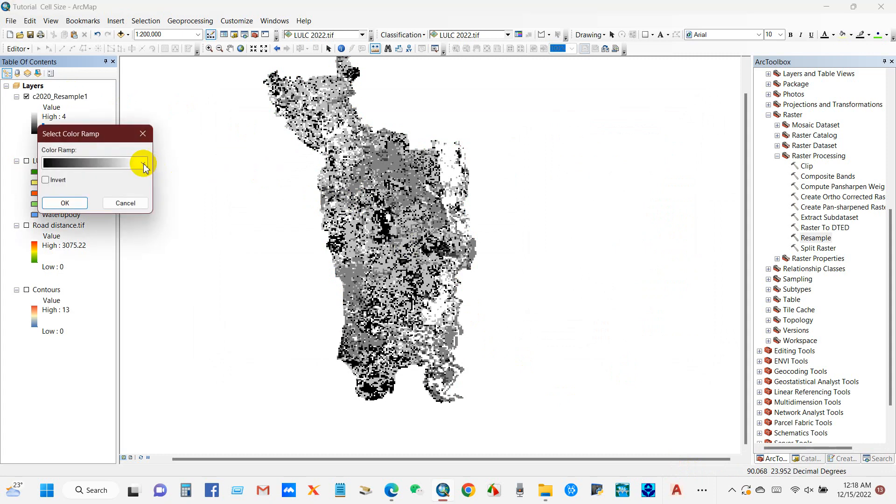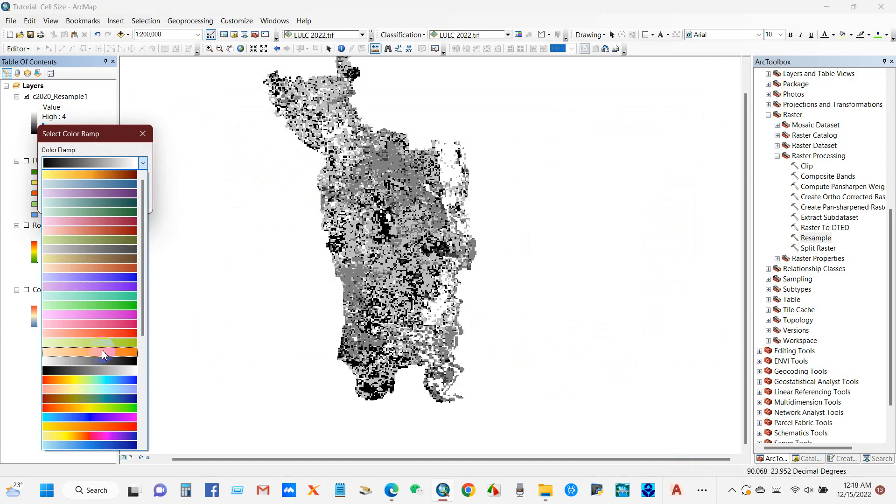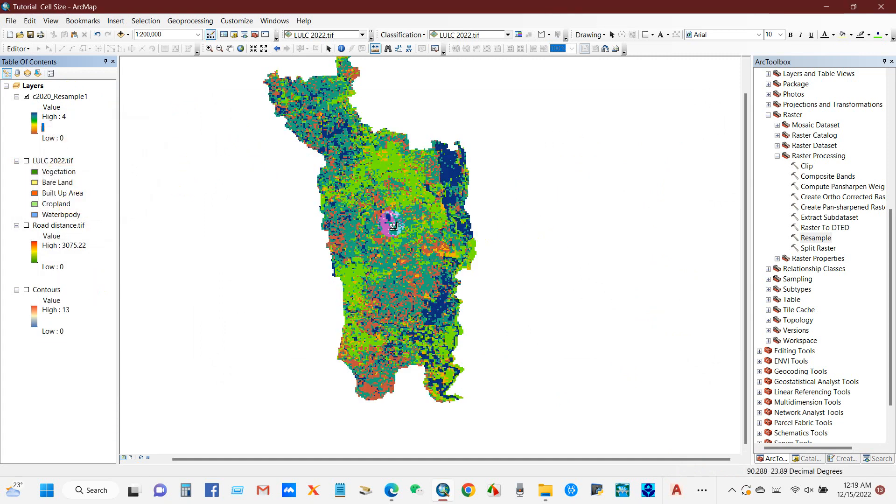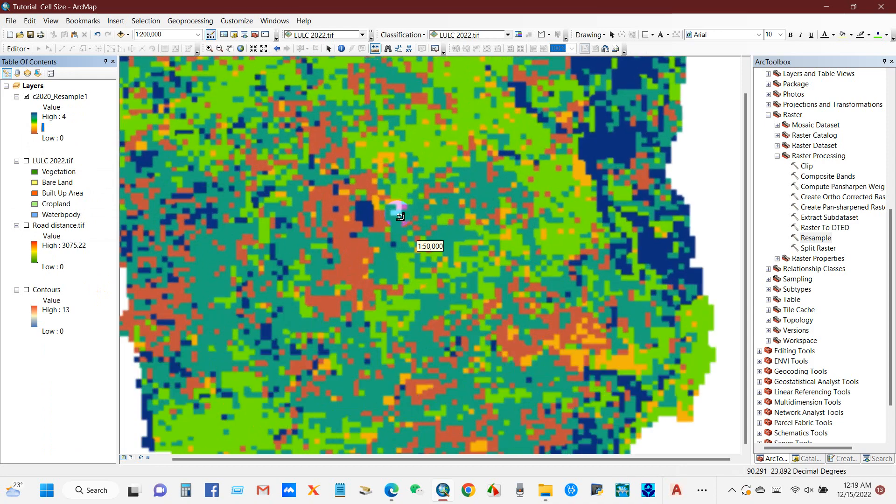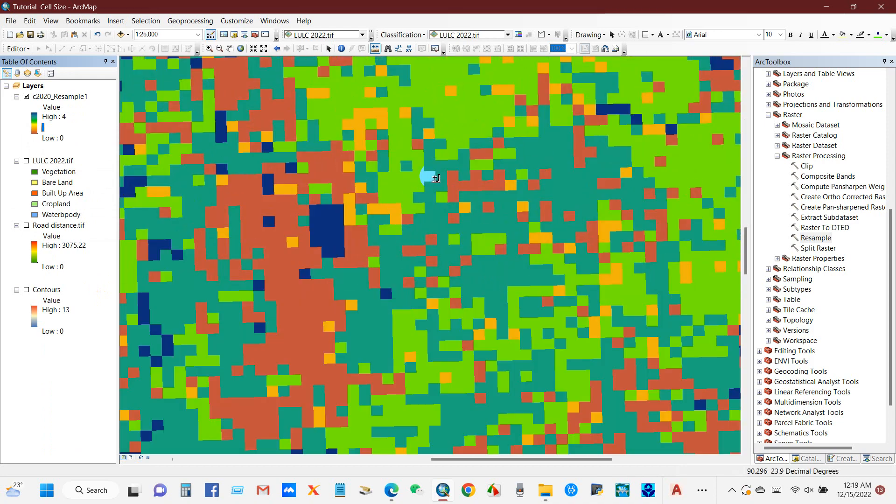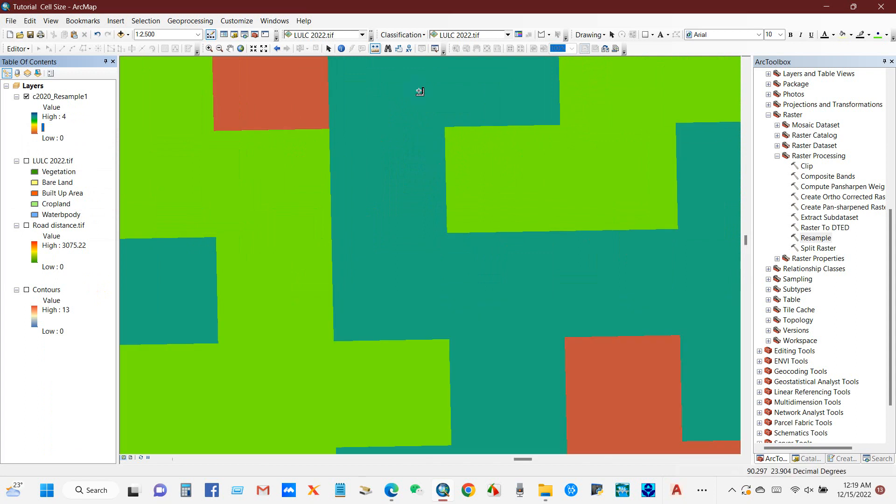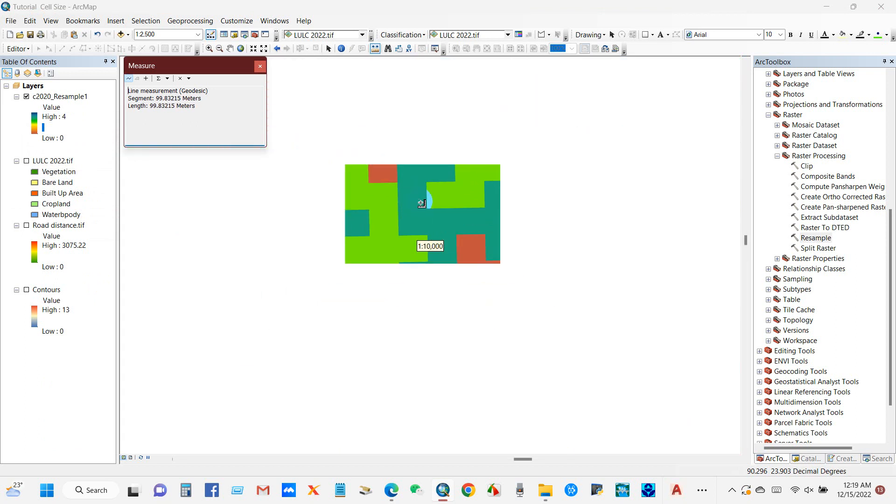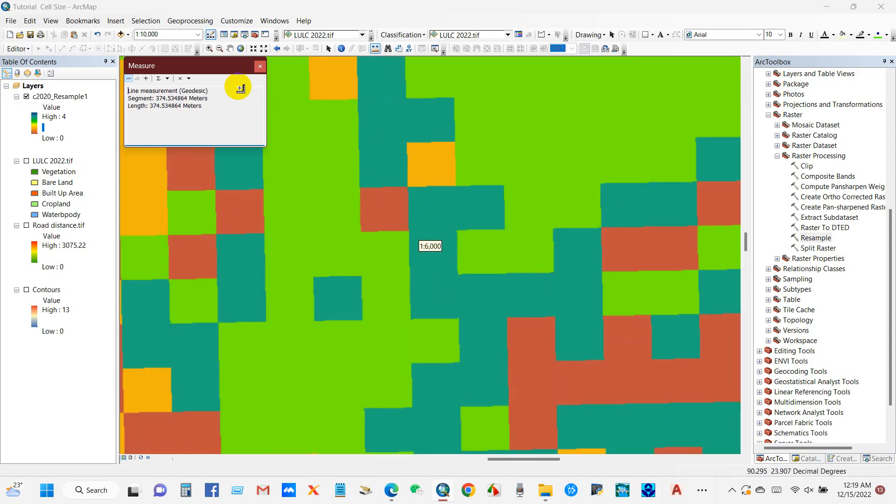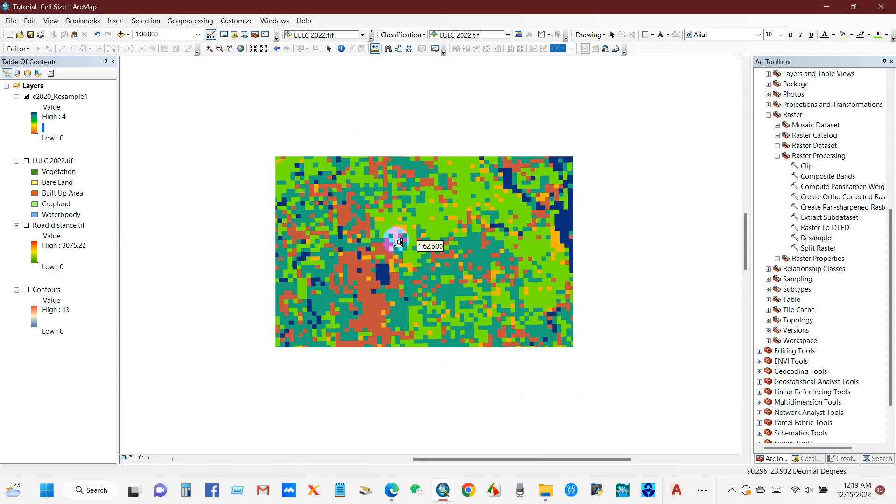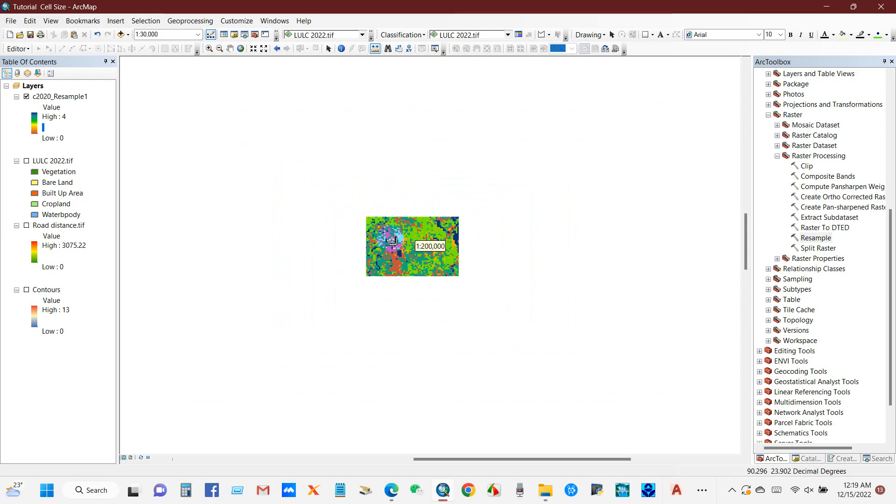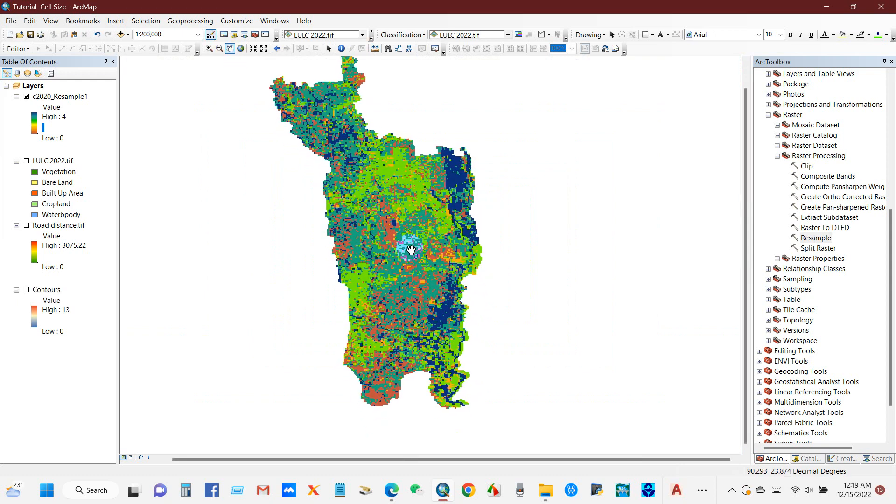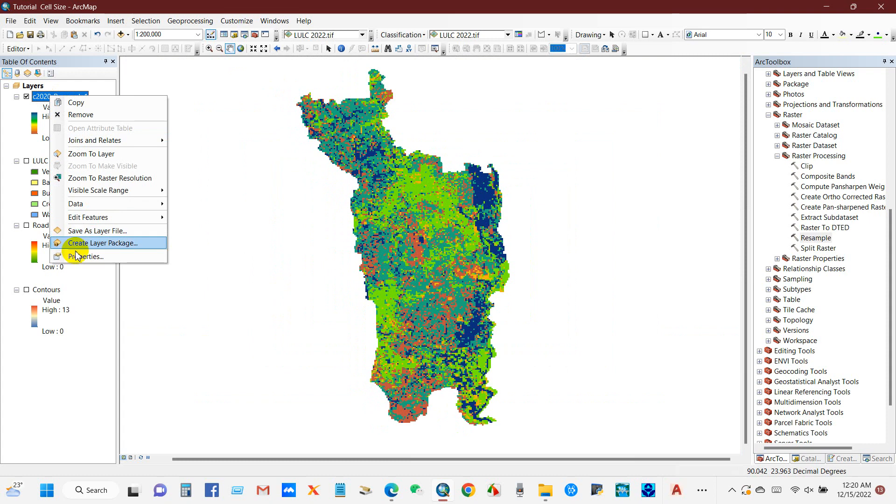And you can see here the pixel size has been changed into 120 meters. I can change the color. You know, if we zoom in and then just check the pixel size using this measure tool, you can see it has been changed from 70 to 120 meters.